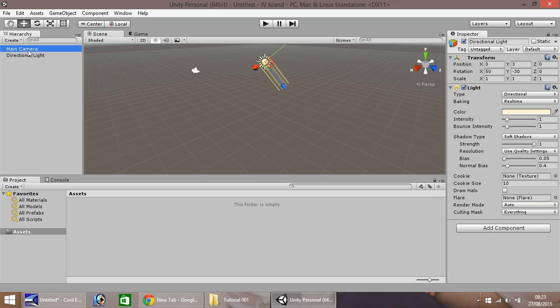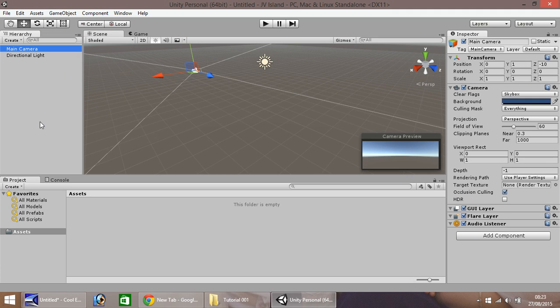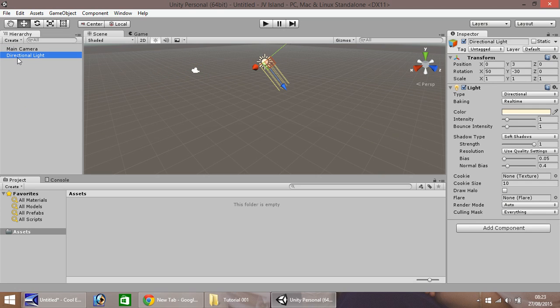You'll have two objects in your hierarchy. Your hierarchy is where you store all your game objects and by default it puts in these two: a main camera and directional light. When we create further objects they will end up in here.